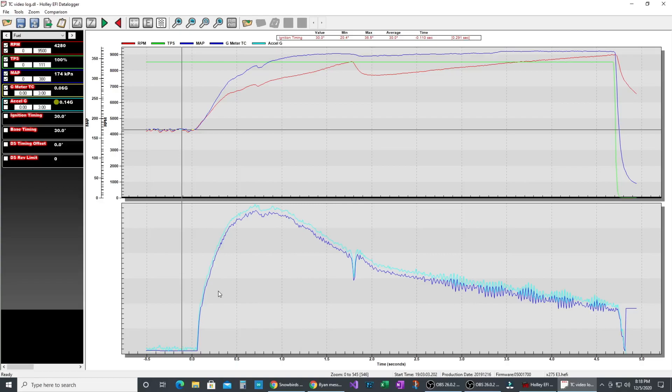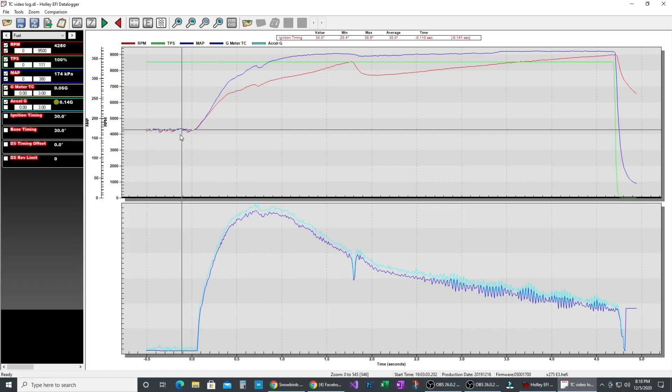This is the log from that run. This is just a little simplified view for everyone to see. I've got just the basics on there to show how it works. So we can see boost, RPM, and TPS. So he's all spooled up, he's already on the chip ready to launch.